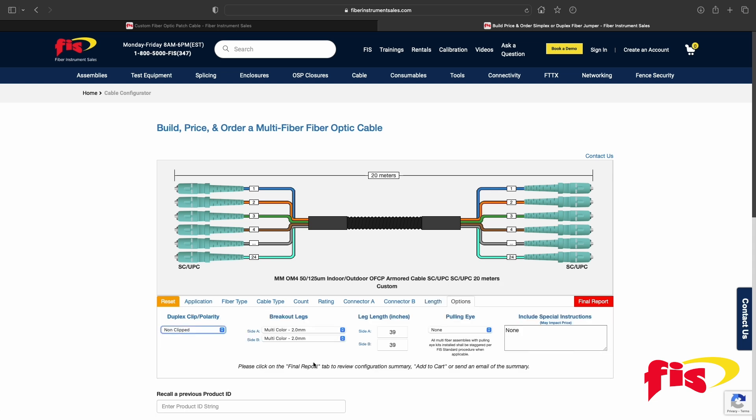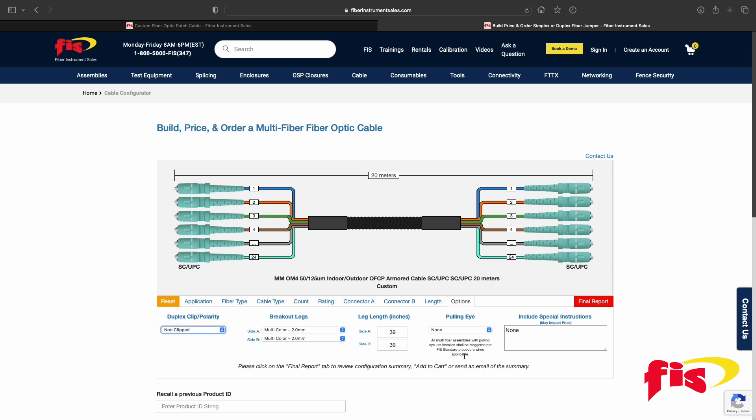After that, there are several more choices: Polarity, Breakout Legs, Leg Length, Pulling Eye, and a field for special instructions.